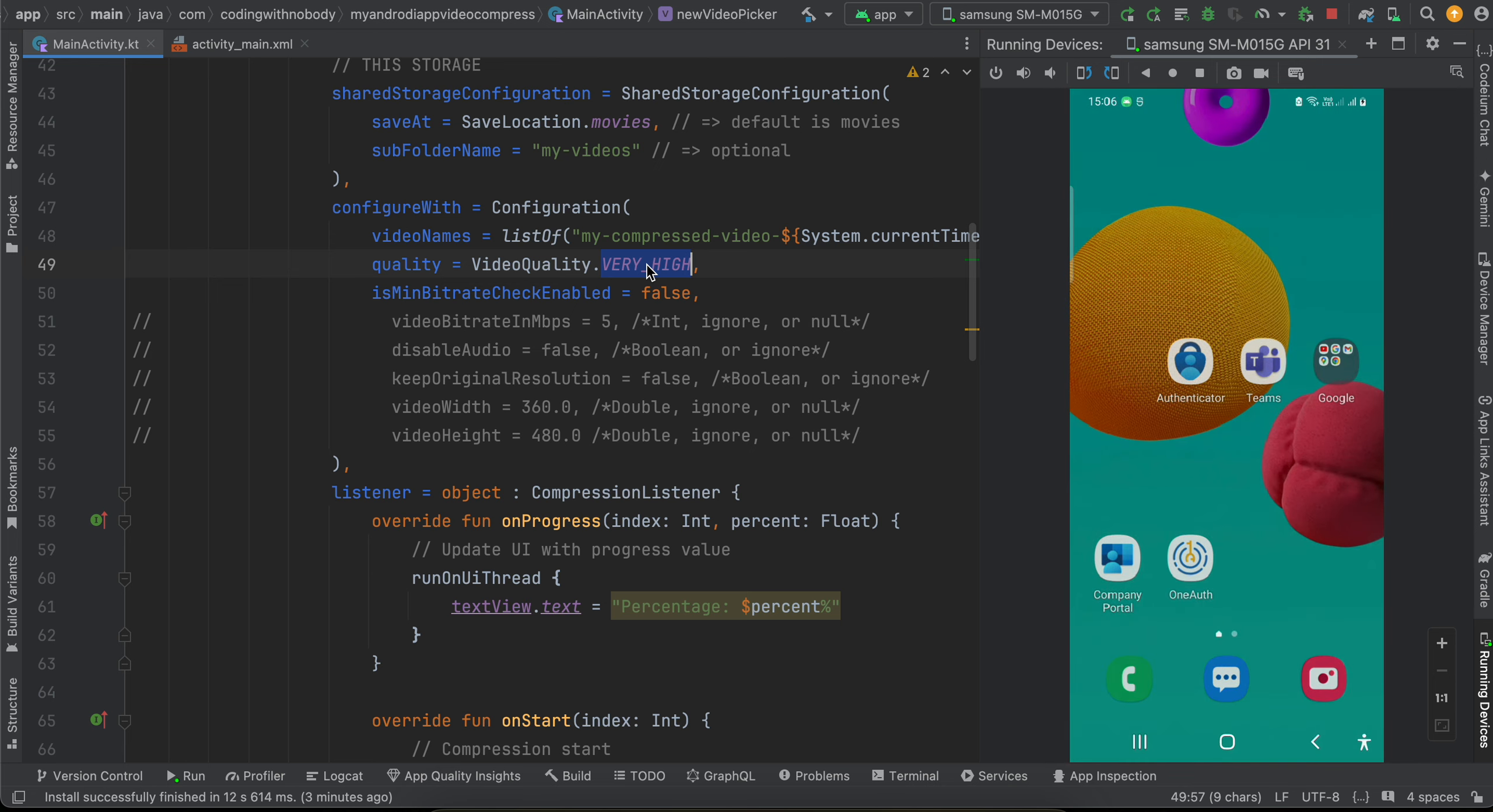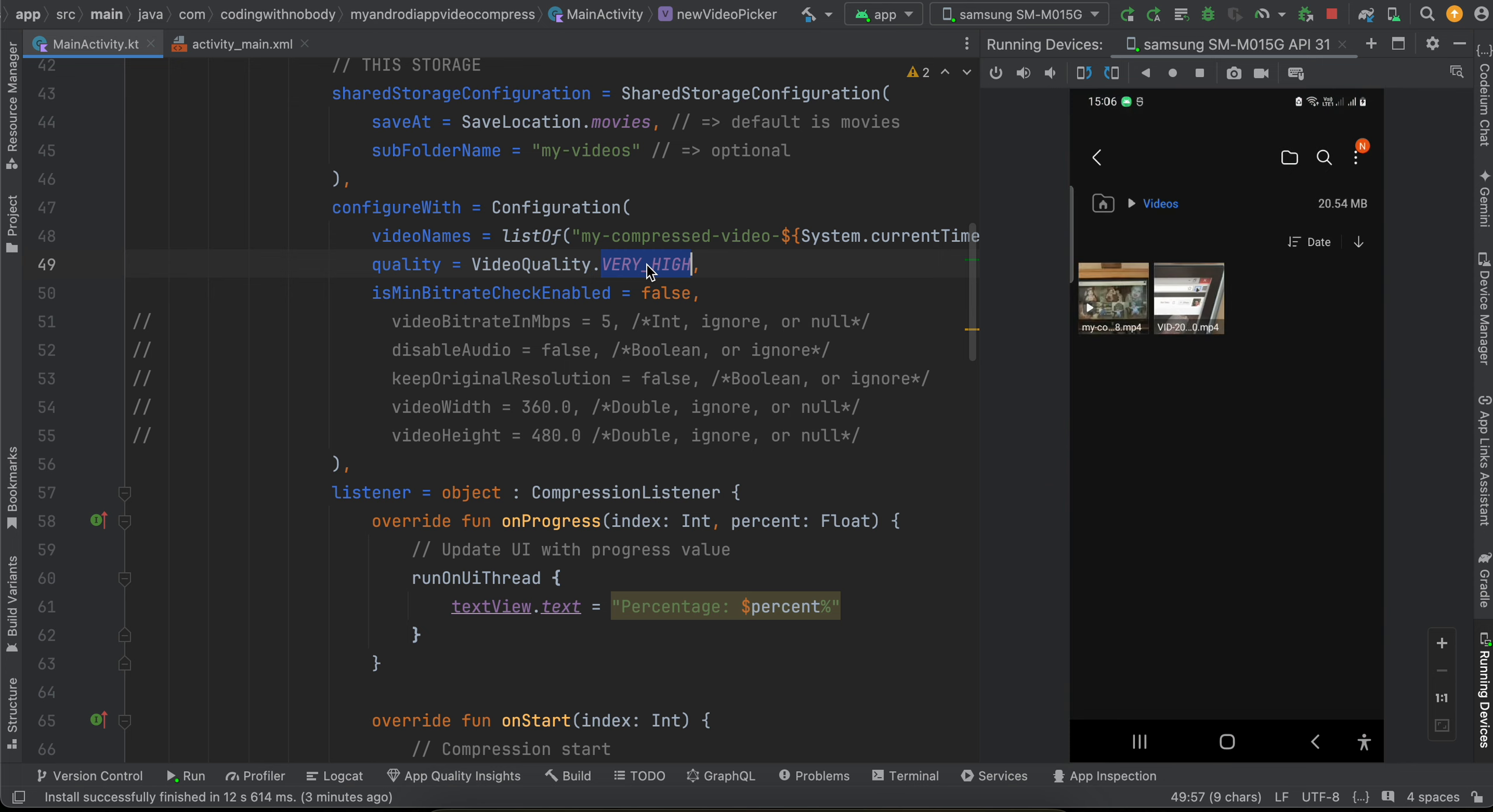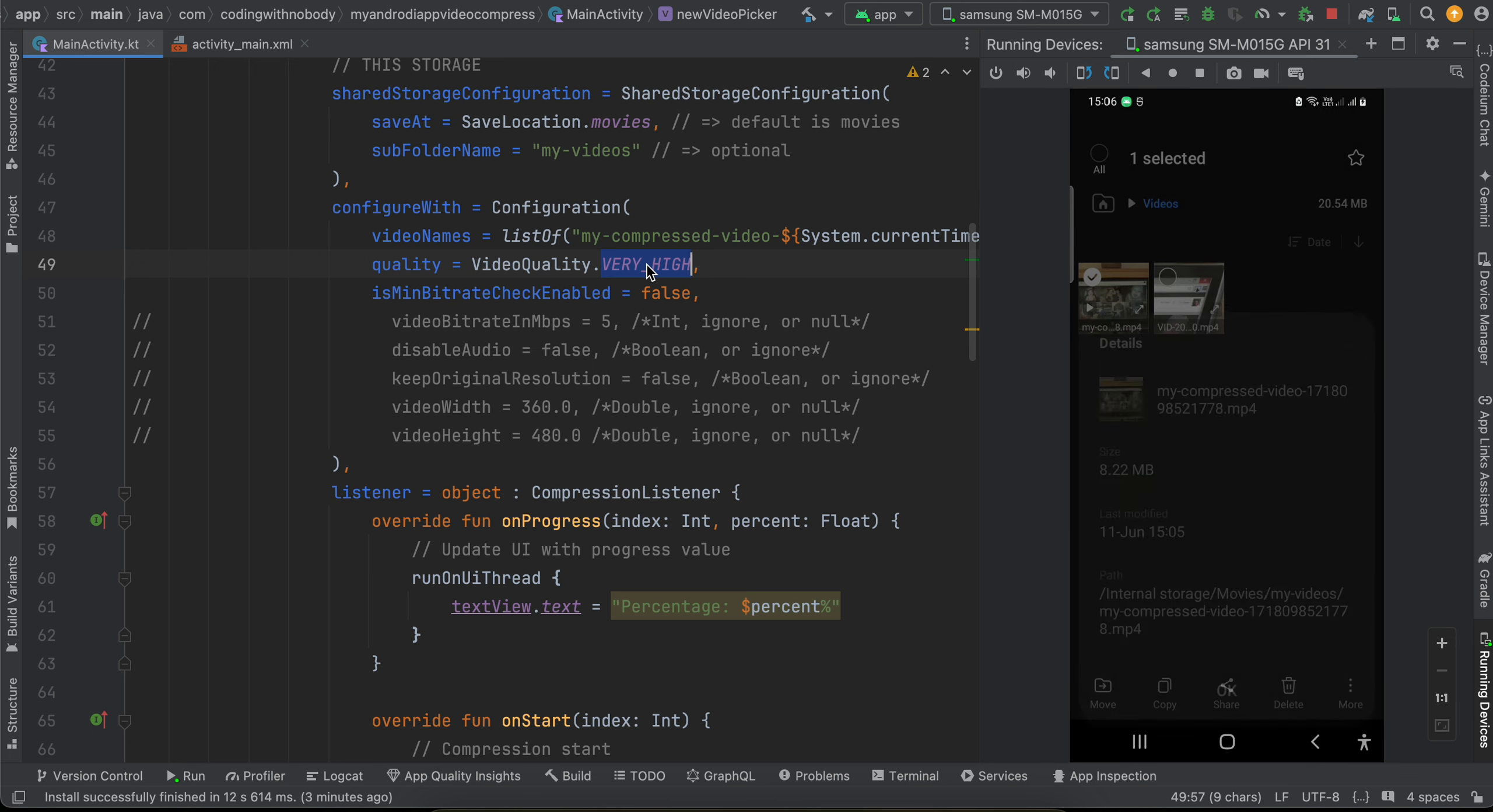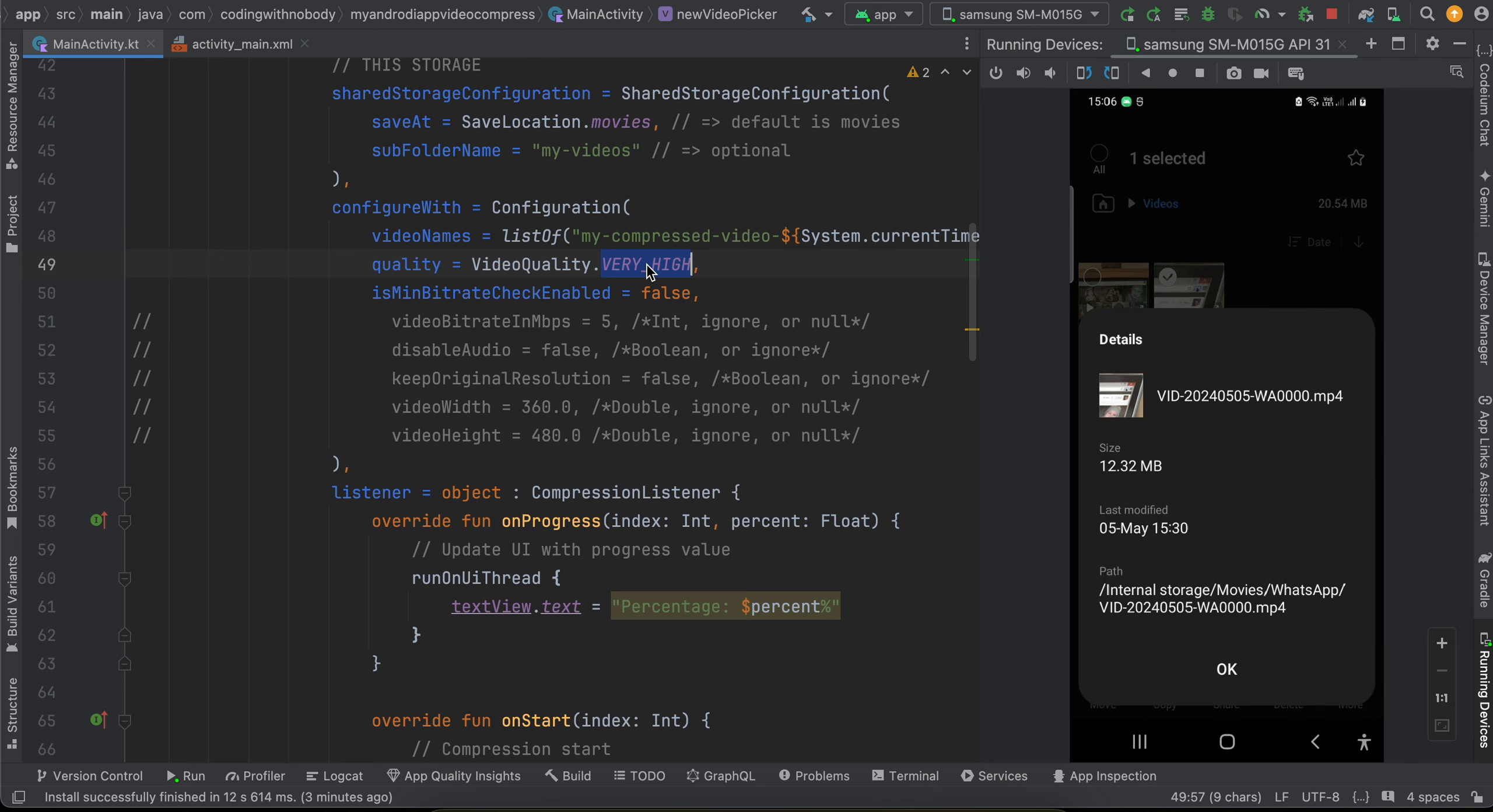Now if I just go to my Files app, so here you can see these are the two videos. Now if I select the compressed video and try to check the size, here you can see it is 8.22 MB, and this is the original video I guess, so it is 12.32 MB.